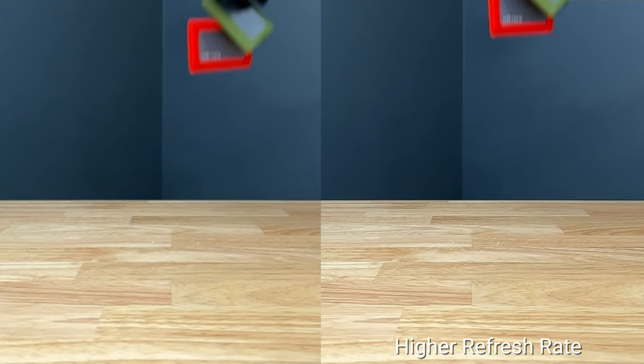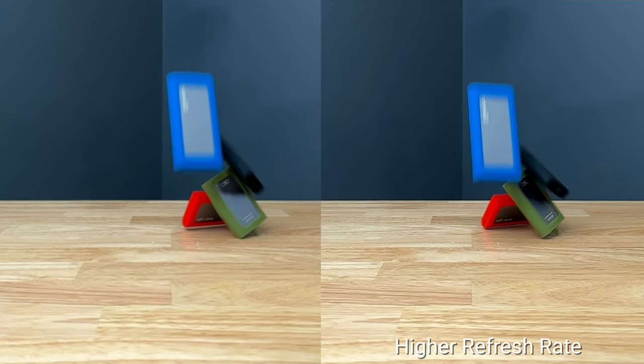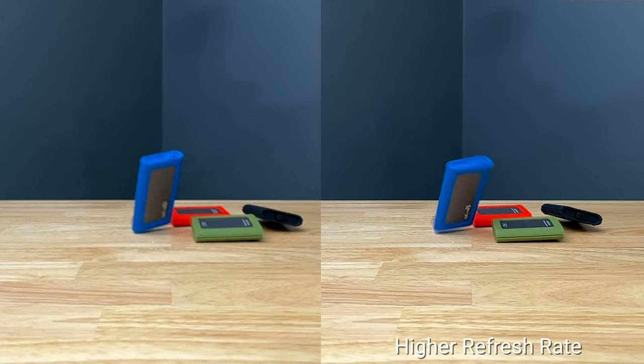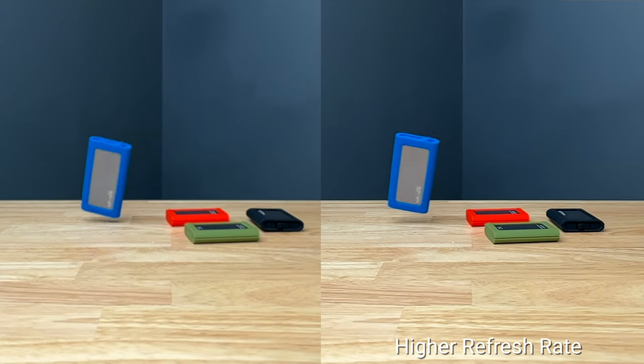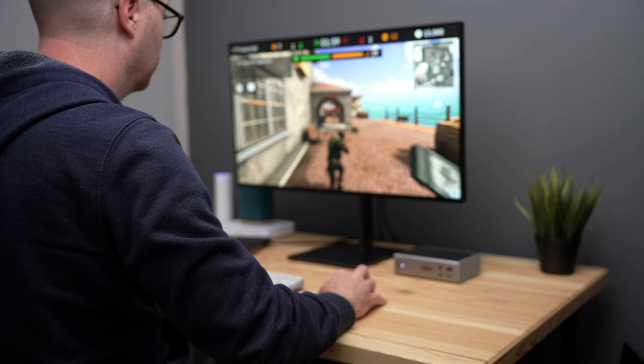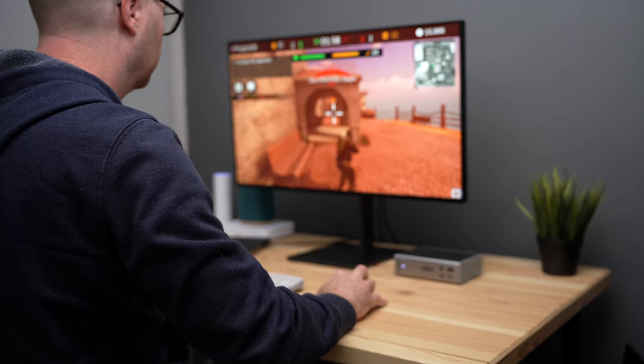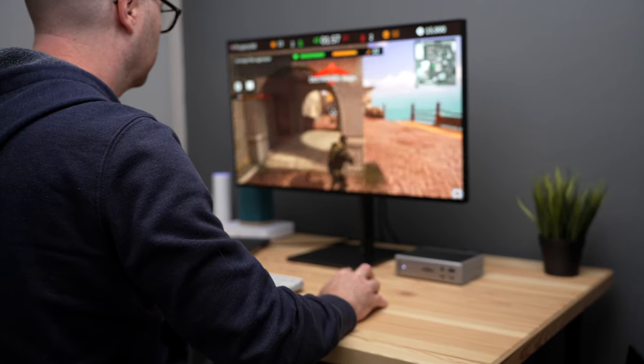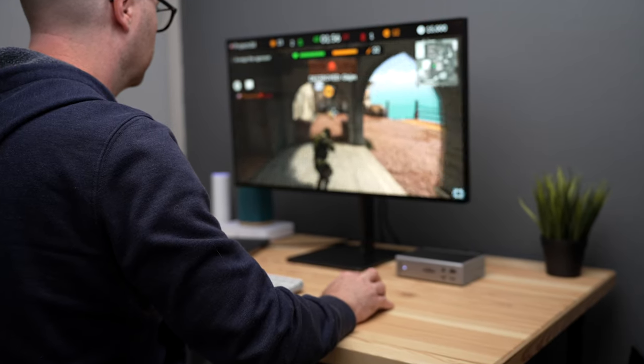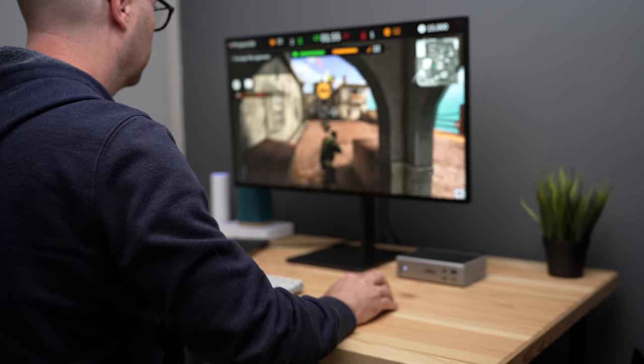The benefit of having a high refresh rate display is that images will appear smoother and sharper, and this is especially ideal for gamers to get that smooth action gameplay.